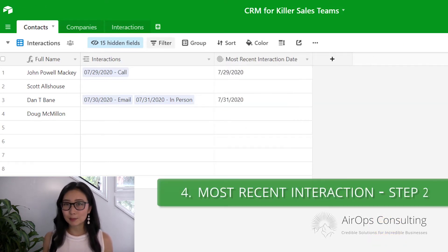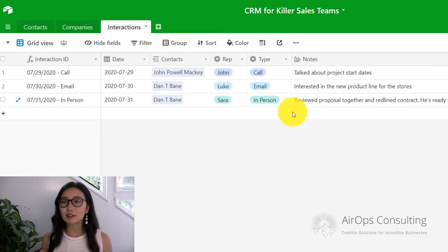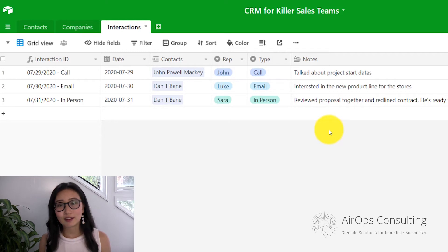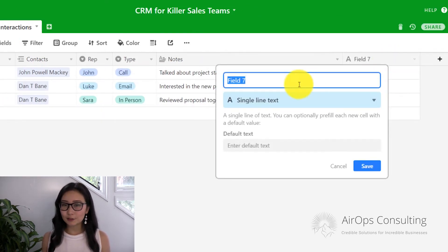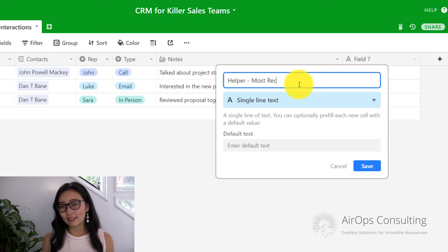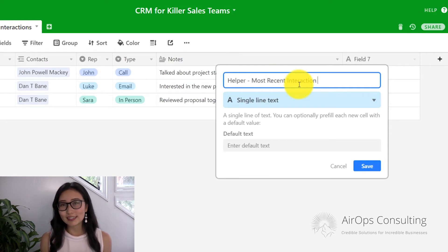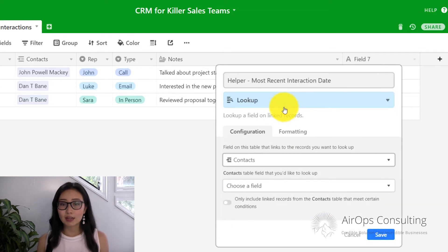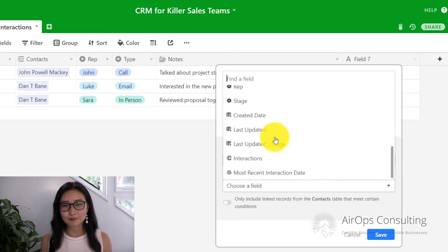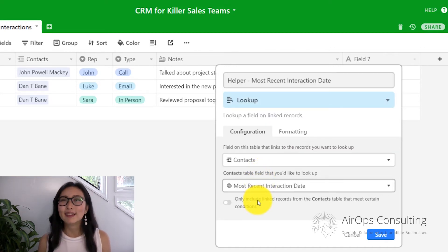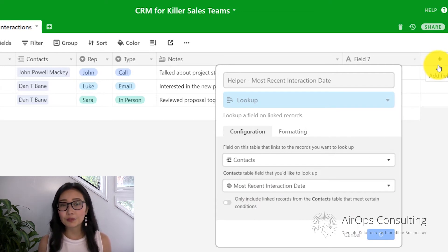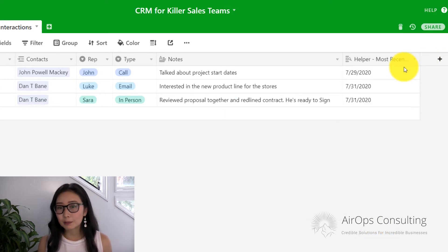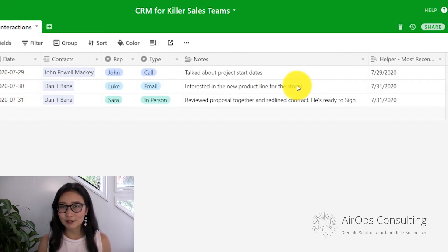In the second step of this process, we have to go back to our interactions table and create a new field. This new field is going to help us pull the most recent interaction date based on the contact. I'm going to call mine the helper field with a dash — most recent interaction date. We're going to be looking up in the contacts table for the most recent interaction date. Now that we've created this lookup field, we can see that even though we emailed Dan on July 30th, Airtable still recognizes that our most recent interaction with Dan is actually on July 31st, which is the record below.